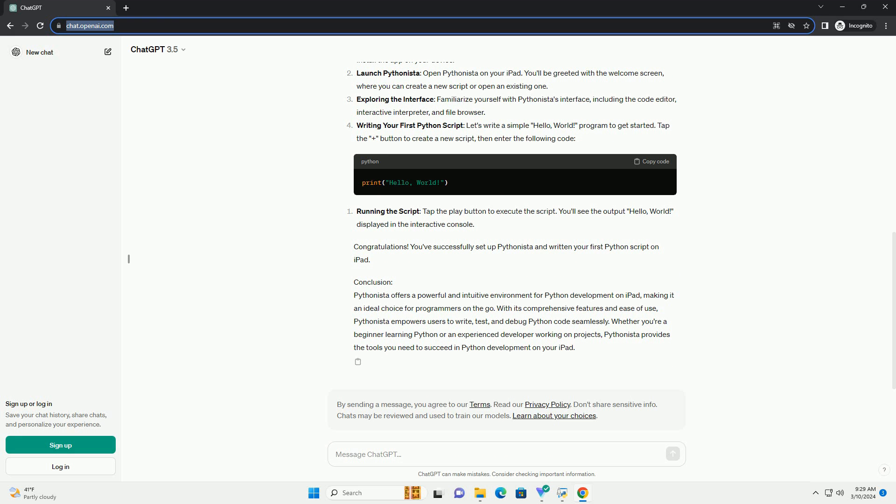Extensive libraries: Pythonista comes with a wide range of pre-installed libraries, allowing you to utilize powerful modules without additional setup. UI customization: You can customize the user interface according to your preferences, including themes and font sizes, for a comfortable coding experience.